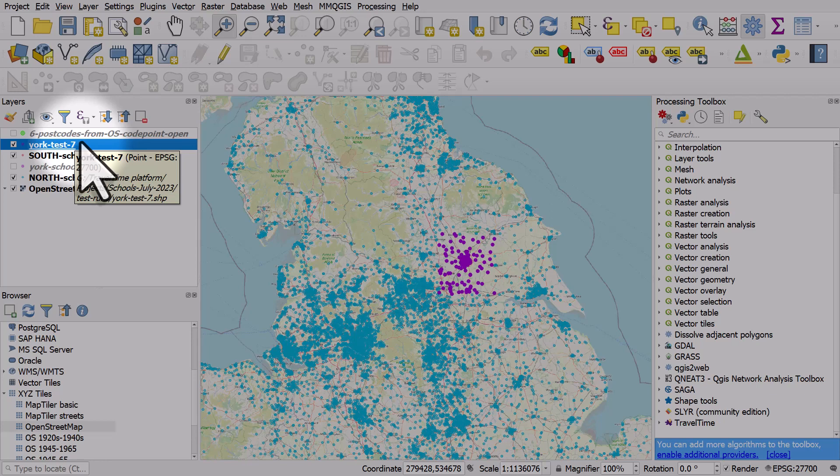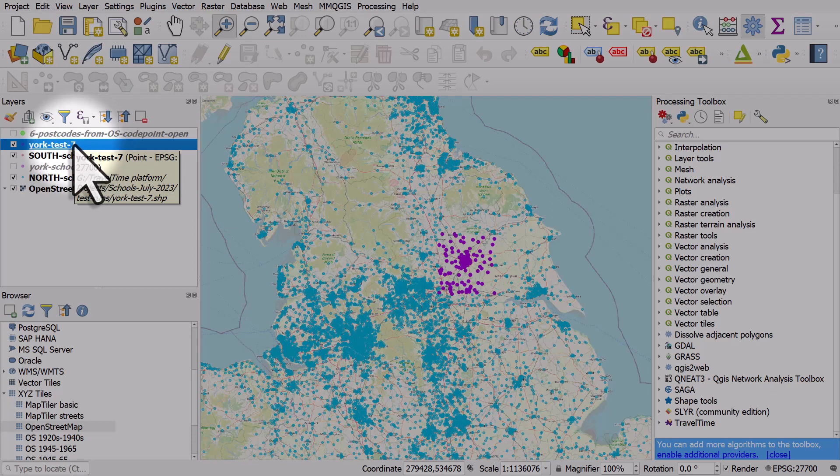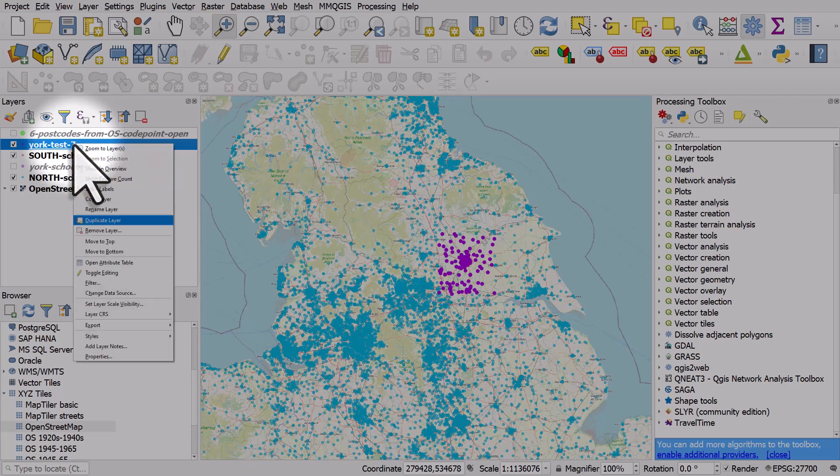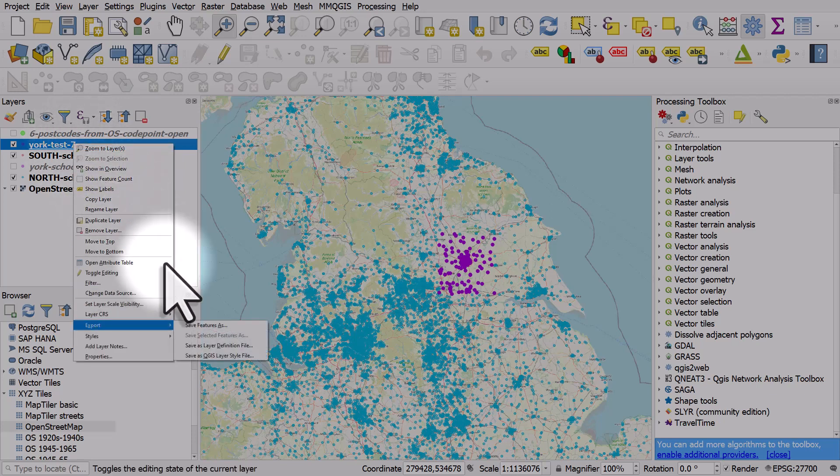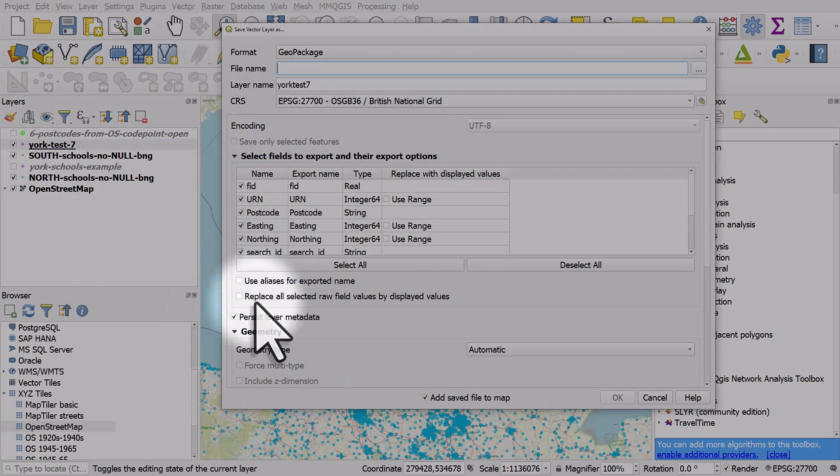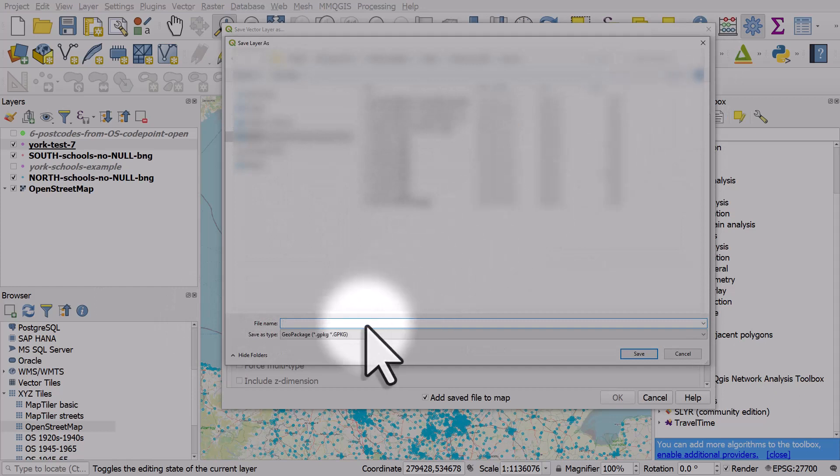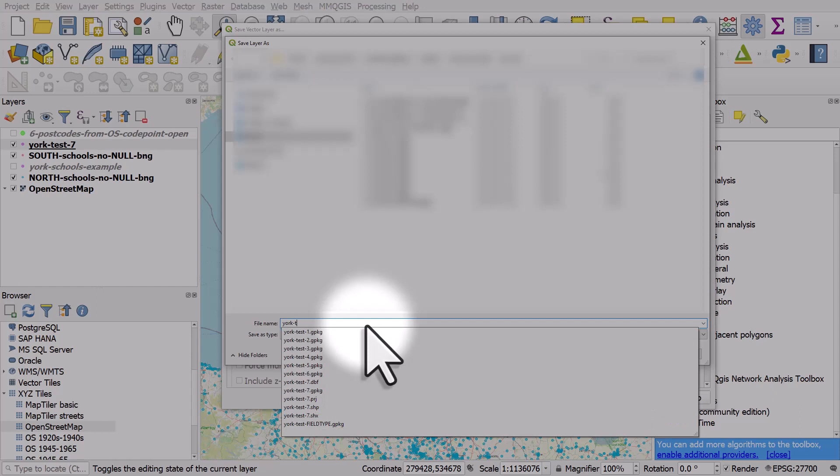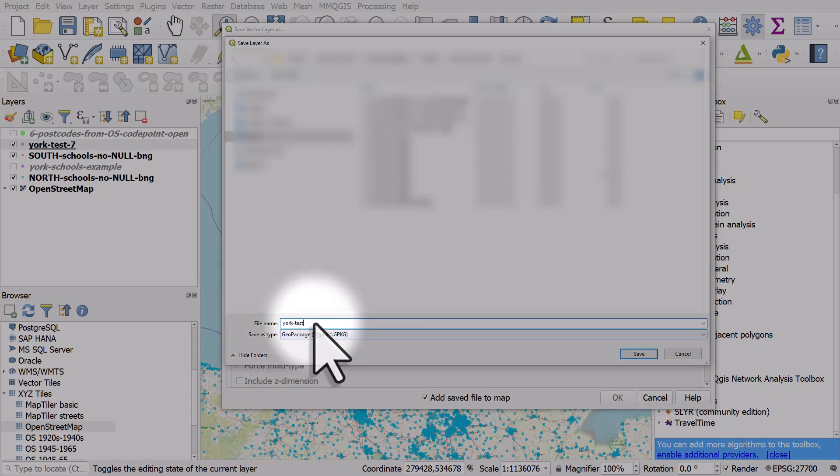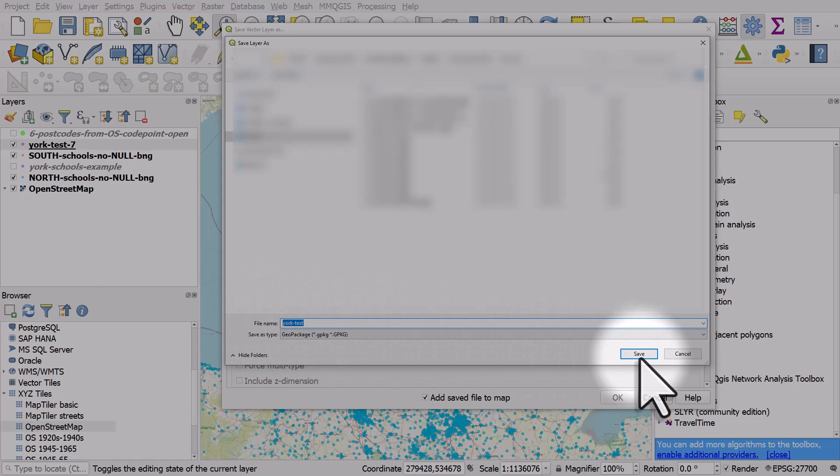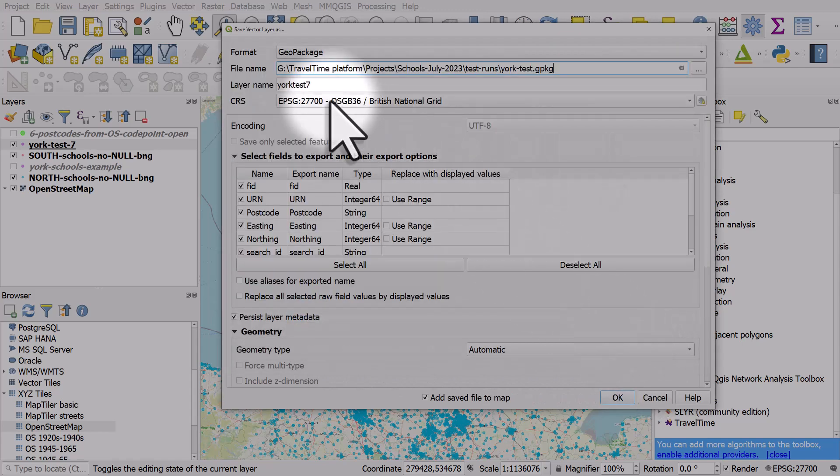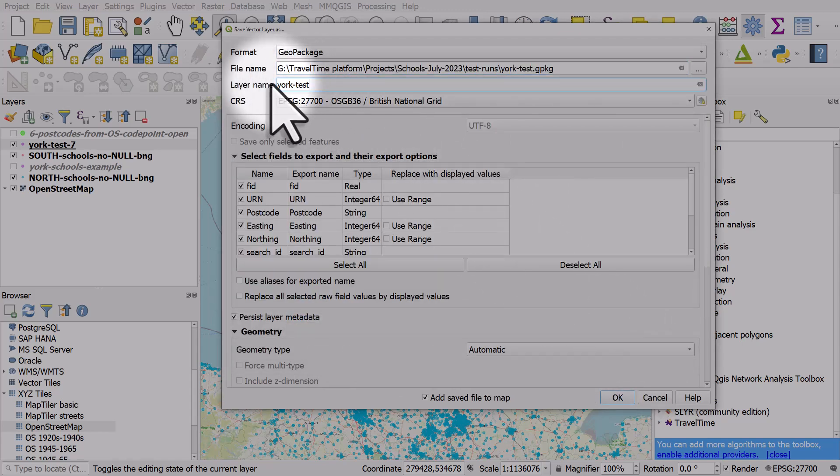So if I right click the layer in the layers panel and go to export, save features as, I'll choose to save it to the folder and I'll call it York Test, because that's the name I want to give it. I hit save and then I'll put the layer name up here too.